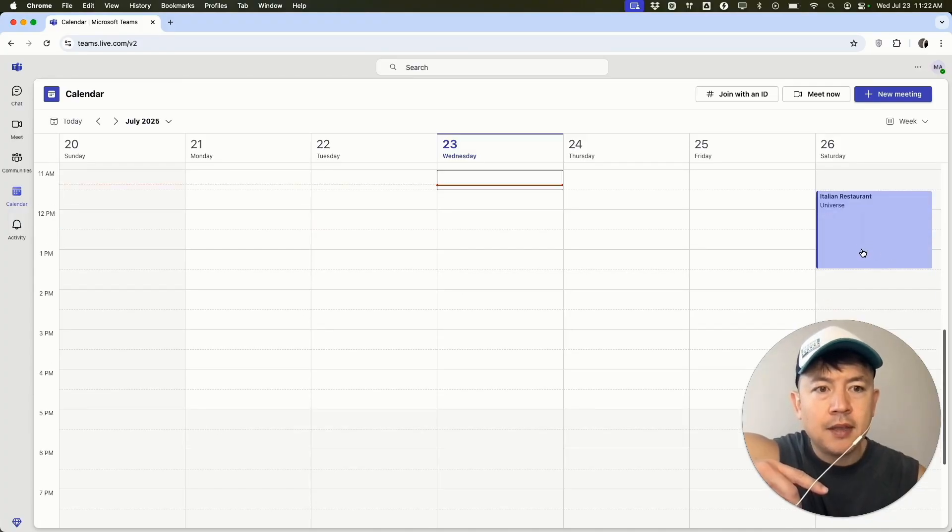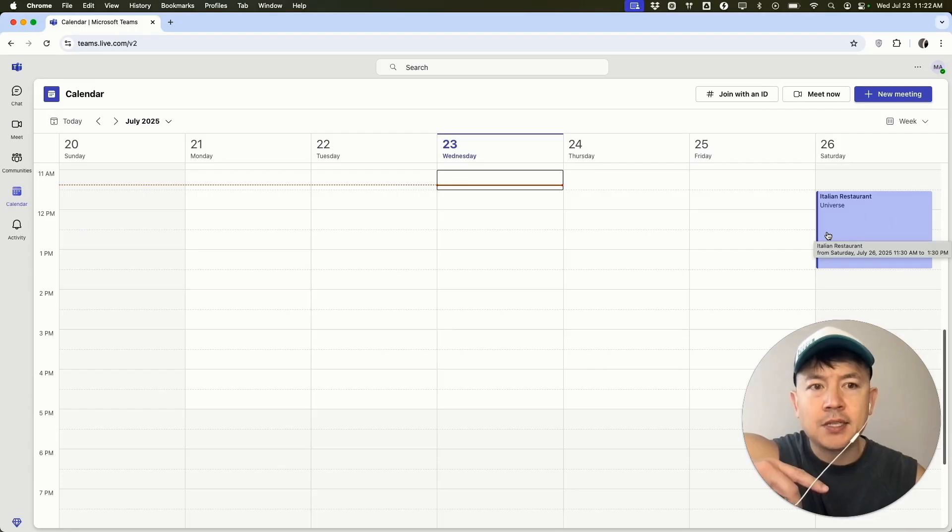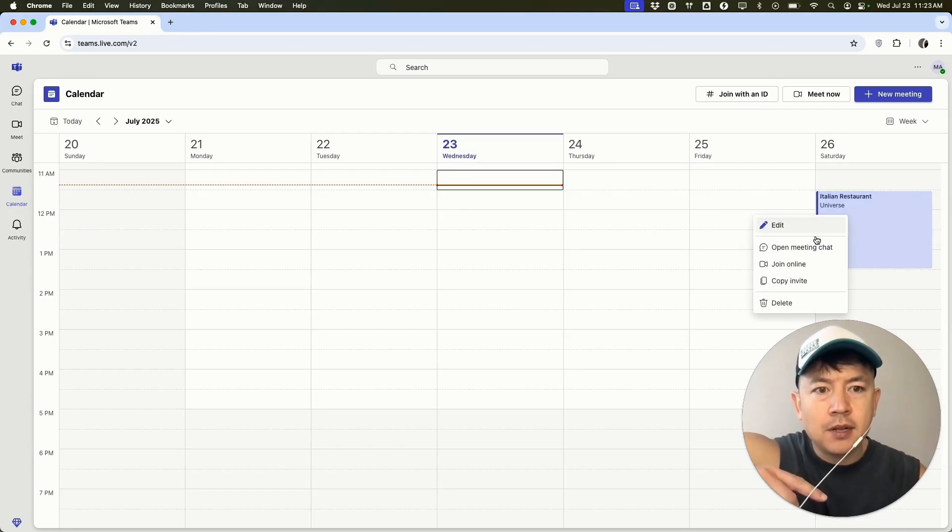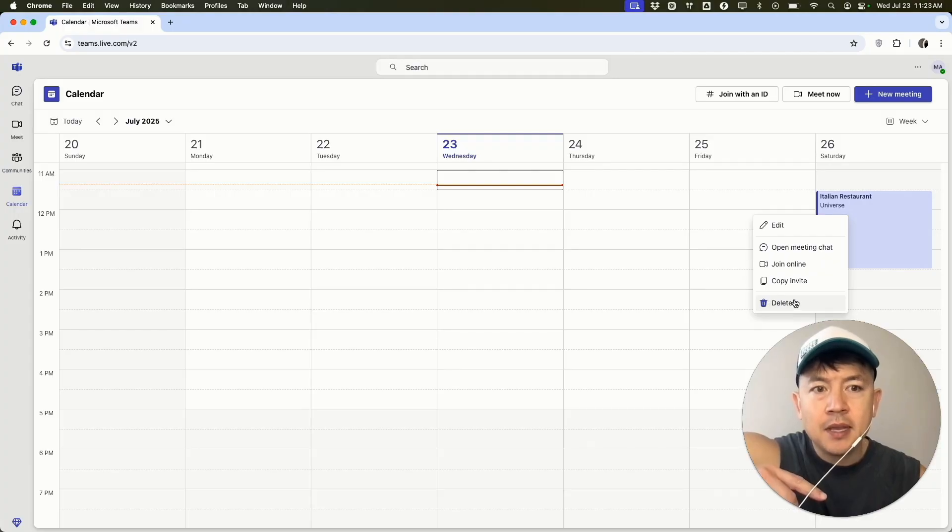So for example, this one right here, and there's actually a few different ways you can cancel this. So the easiest and quickest way, if you right click over the meeting, you're going to see this delete button. Go ahead and click on delete.